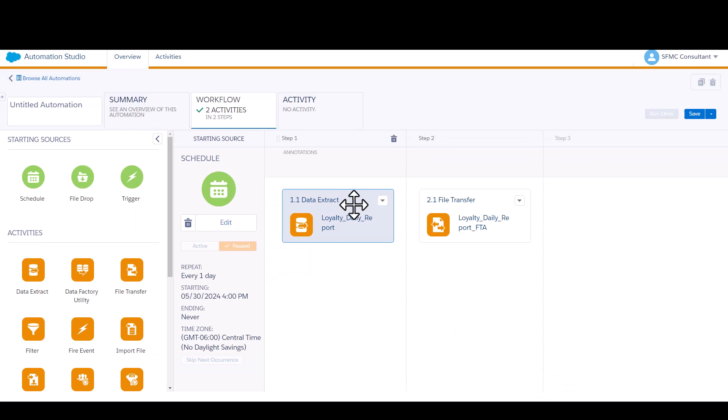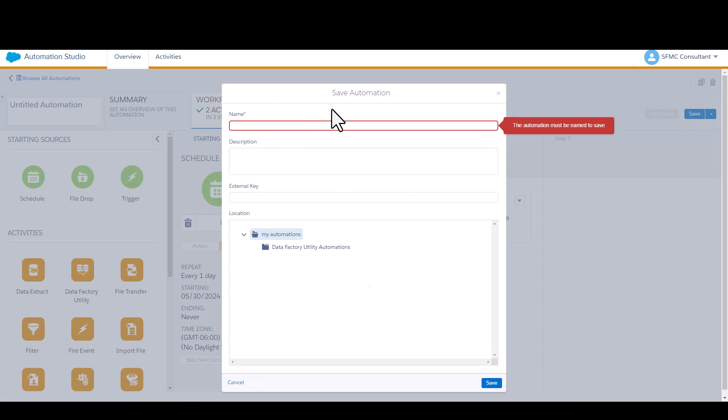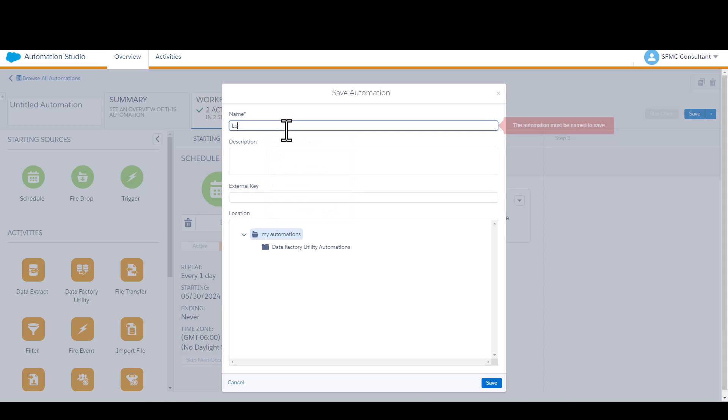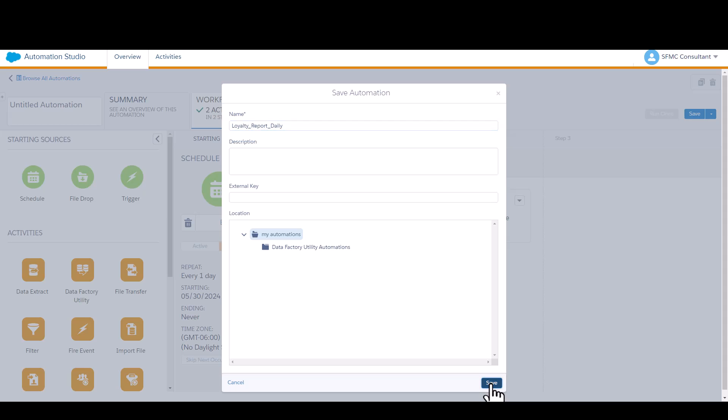Click done. Once you hit save, you're going to need to name the actual automation. Right now we've created the activities, but we haven't created the automation itself that houses those activities. We'll put that into a folder if you wish. Click save.